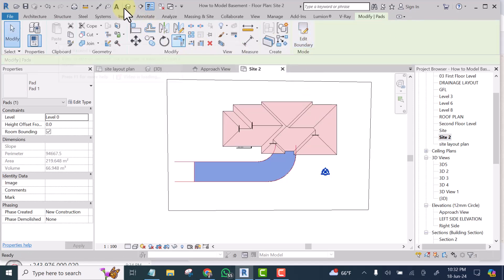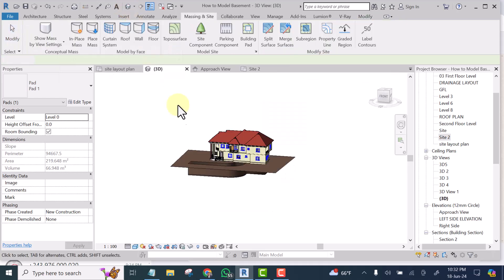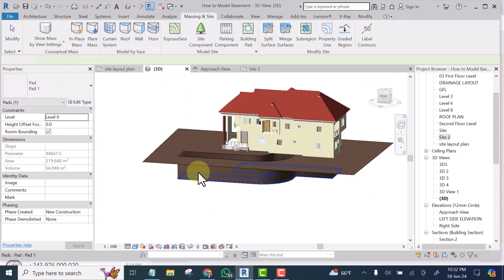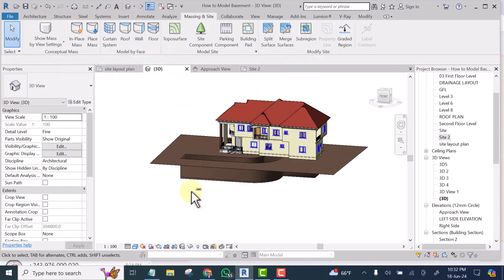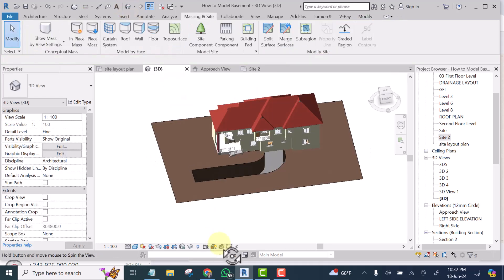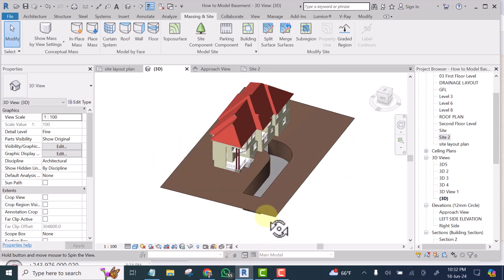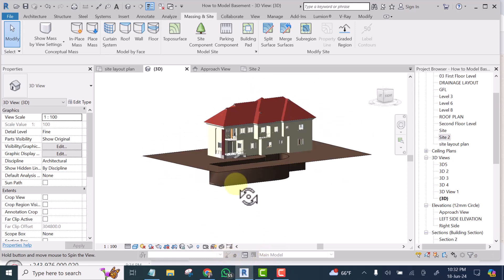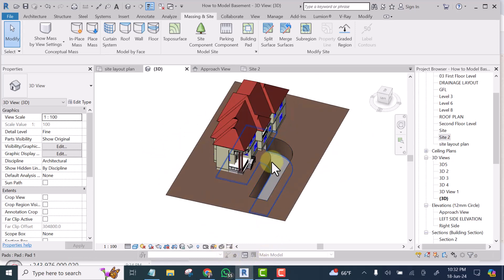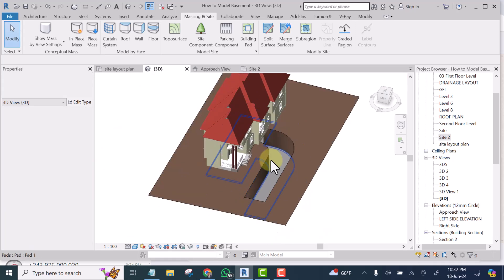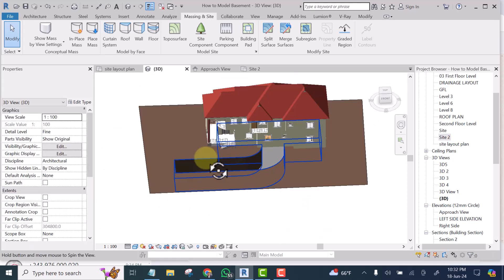Look at it in 3D now. Now you see this area is looking as if it has been excavated. Can you see that?